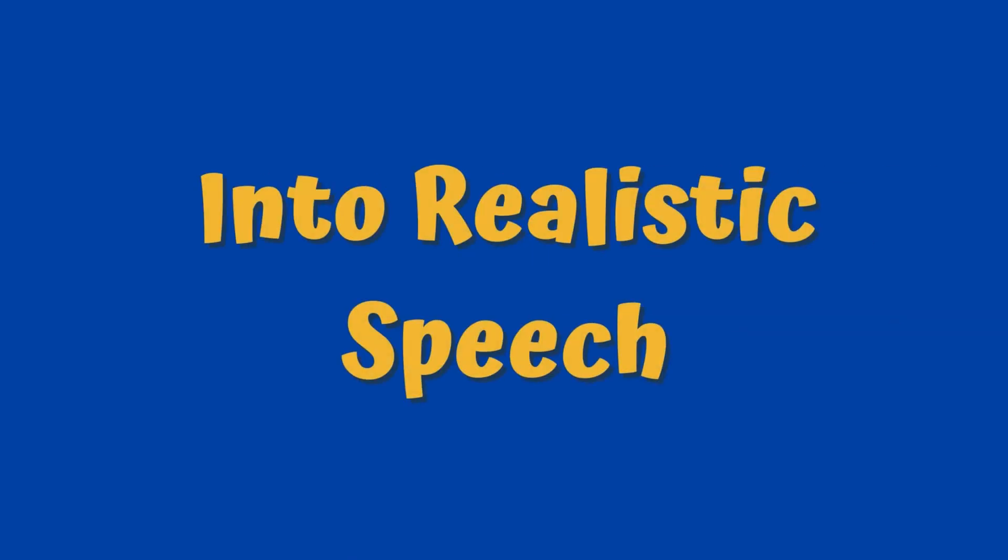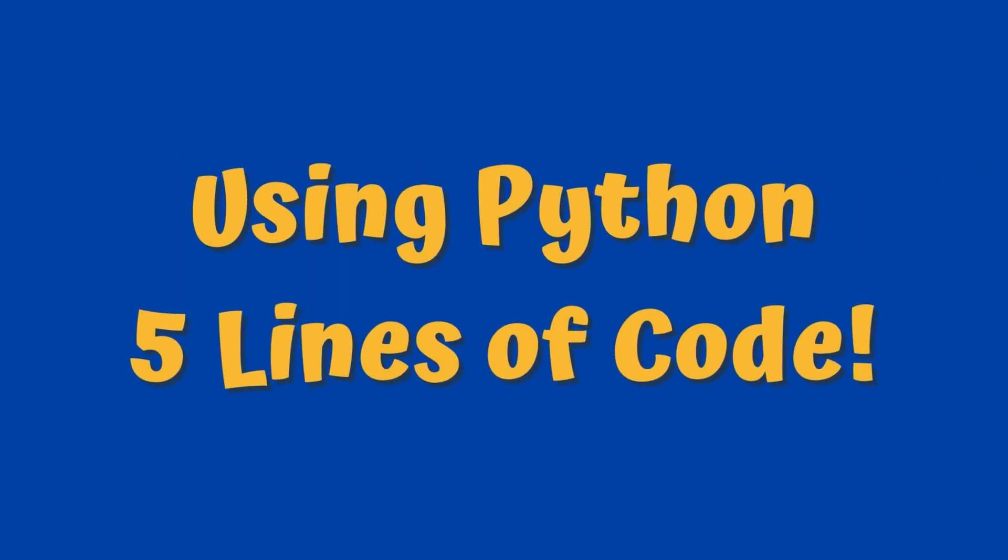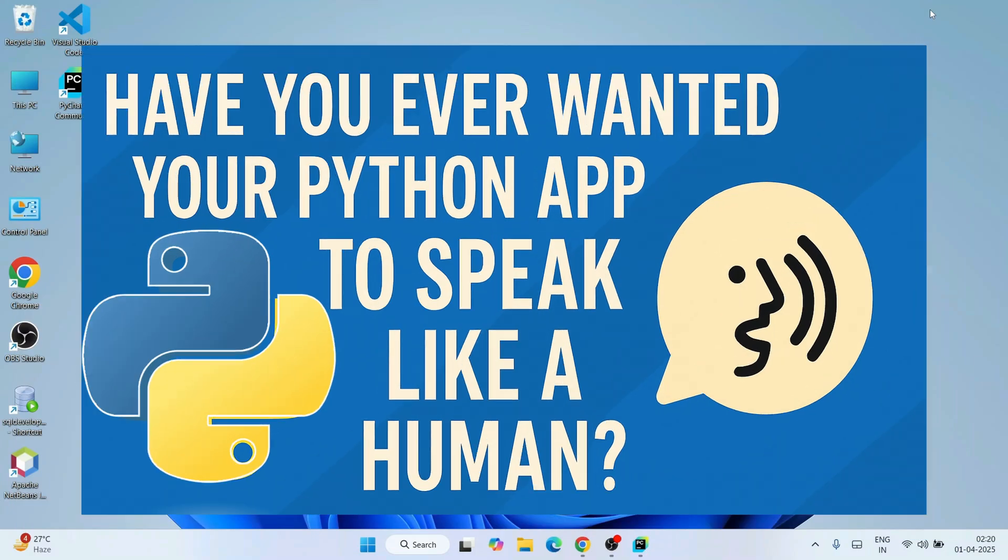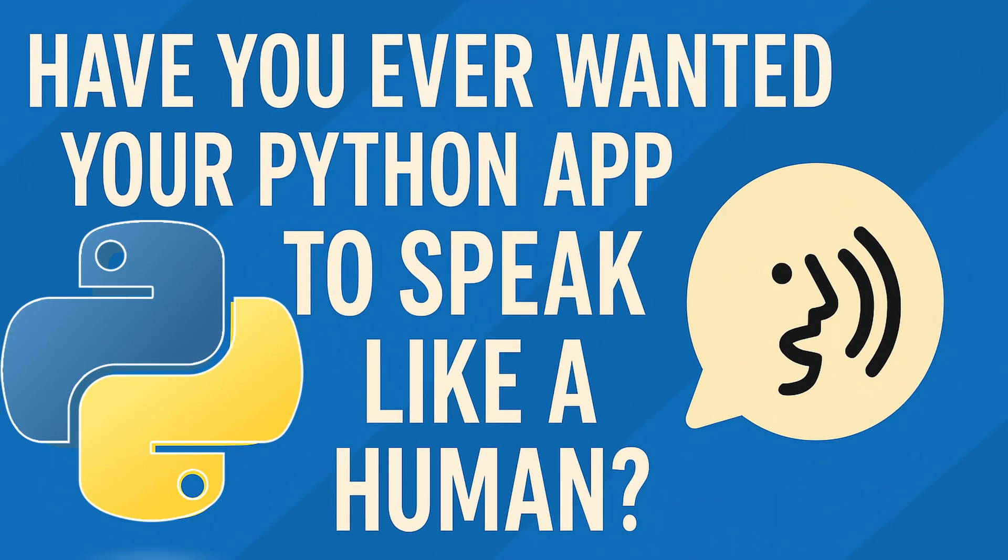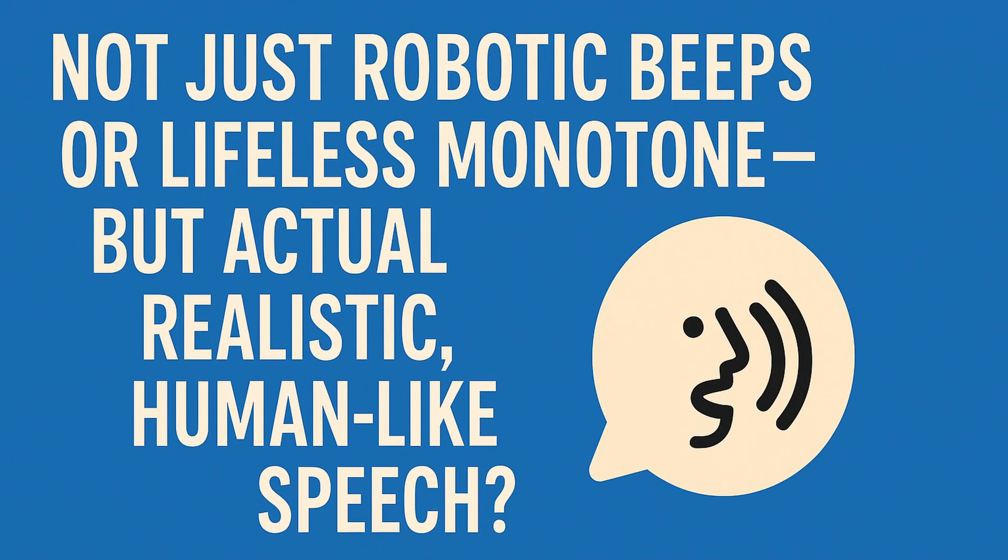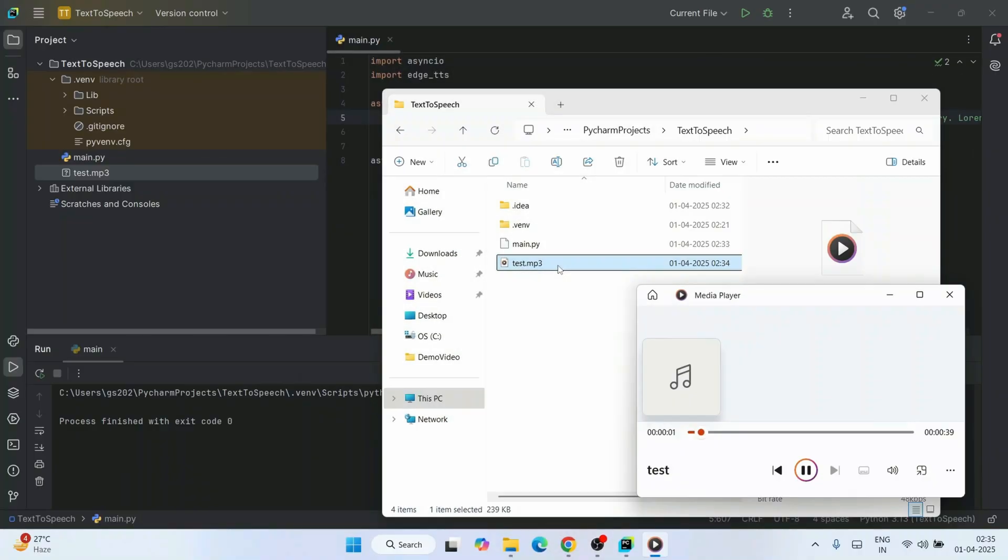Turn text into realistic speech using Python in five lines. Have you ever wanted your Python app to speak like a human? Not just robotic beeps or lifeless monotone voices, but actual realistic human-like speech.